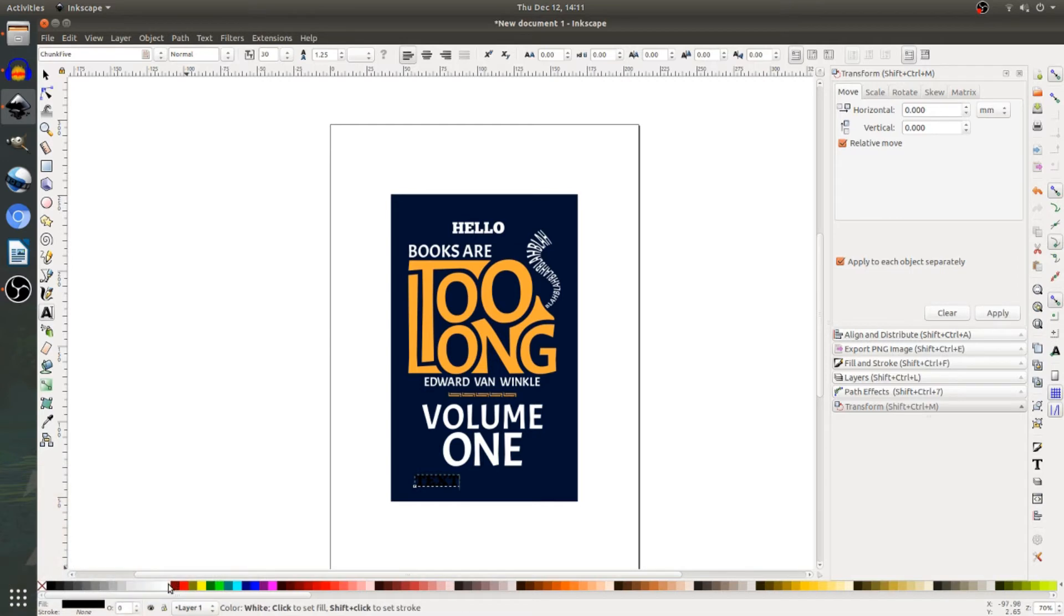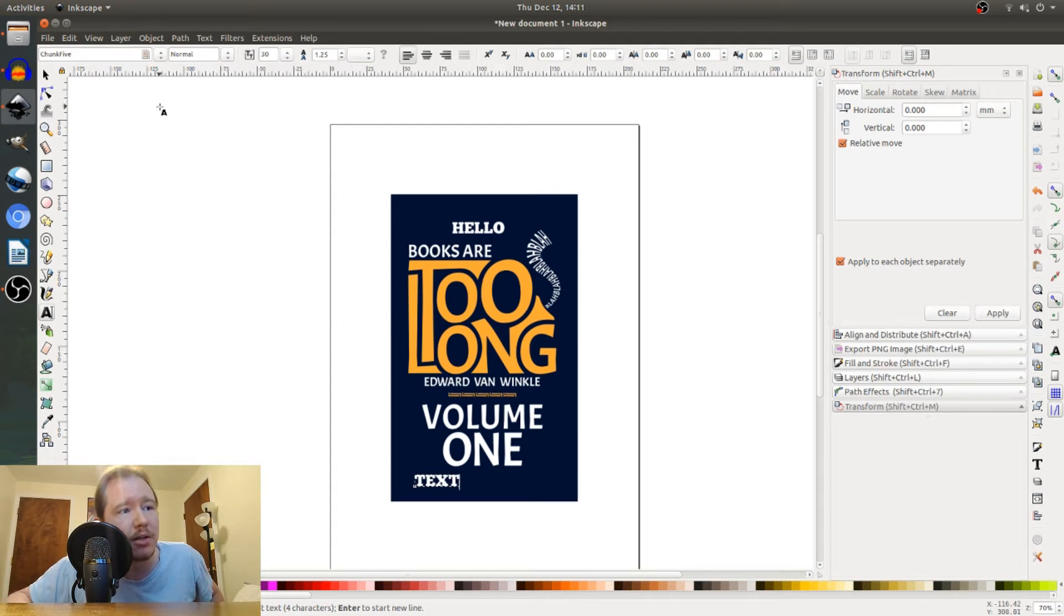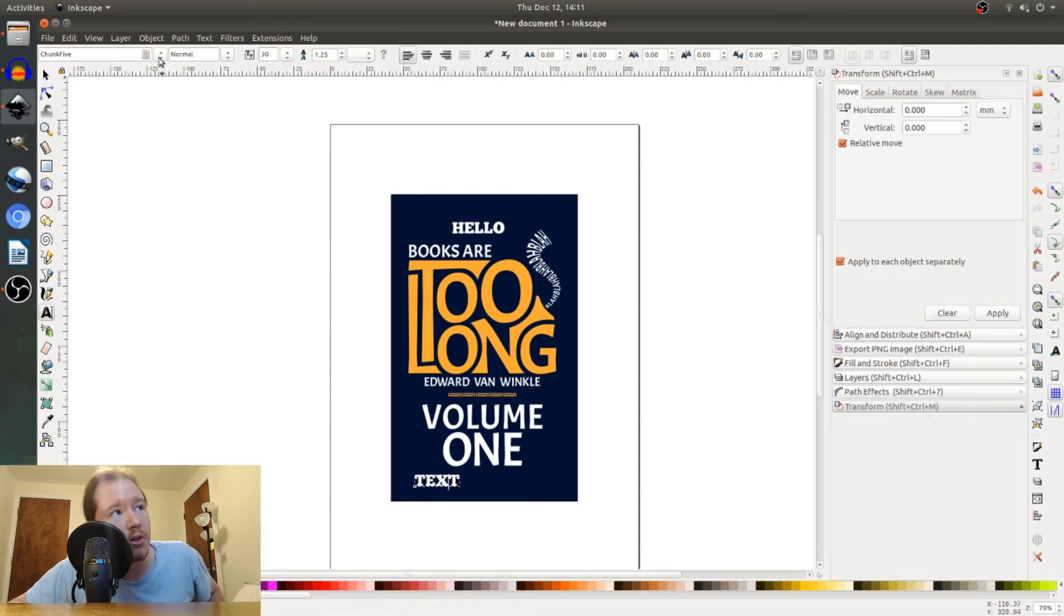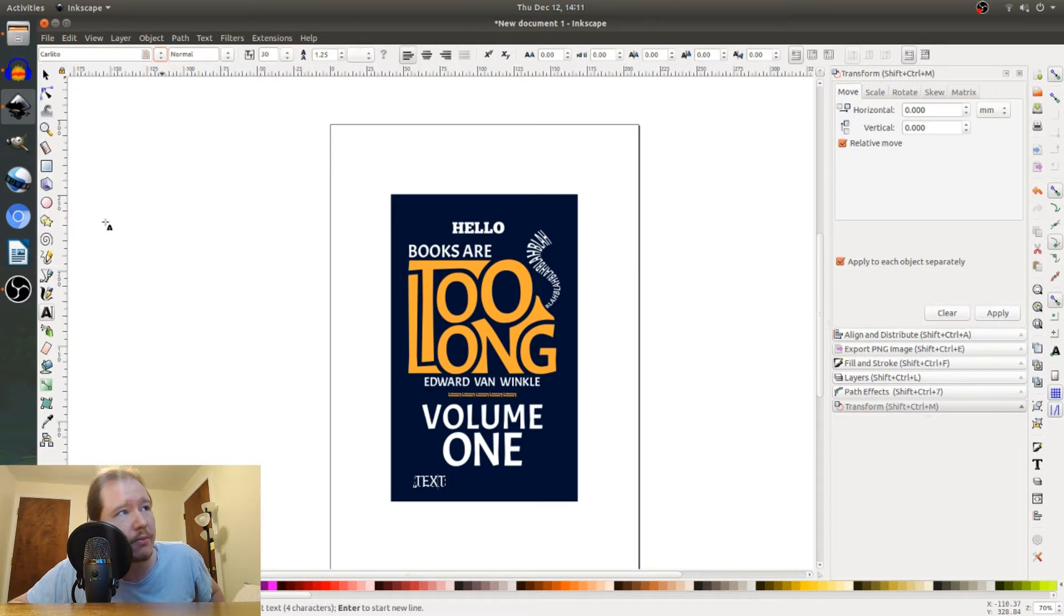Go down here to the colors and pick a color because black on blue doesn't read very well. And then if you want to, you can double click this text or just not click it at all and go up to the fonts and change the font.